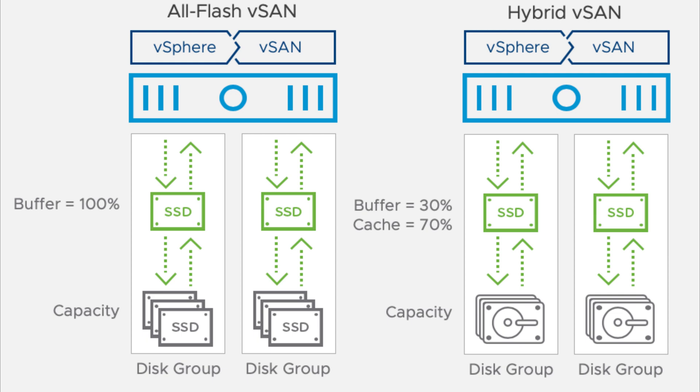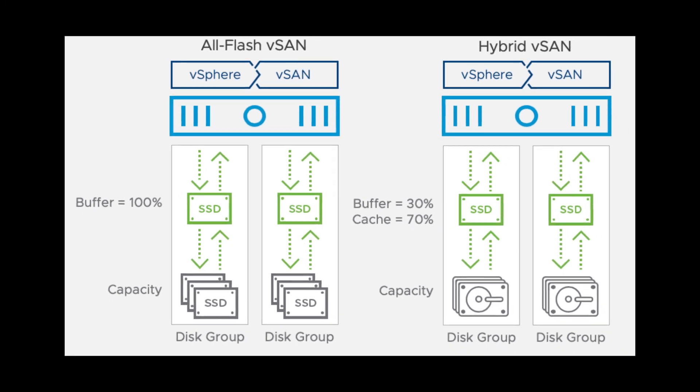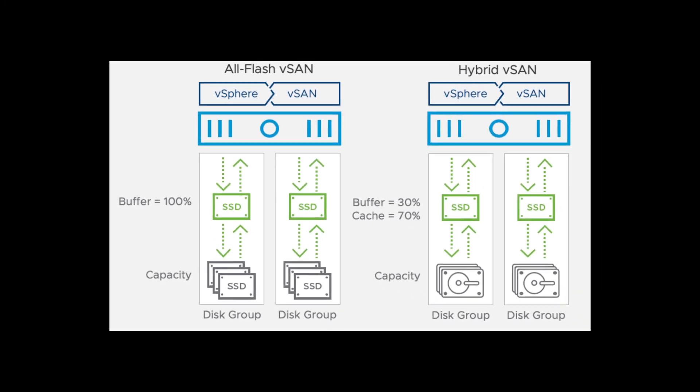On the other hand, hybrid clusters combine flash devices for cache and magnetic disks for capacity, providing a more cost-effective option without compromising performance.